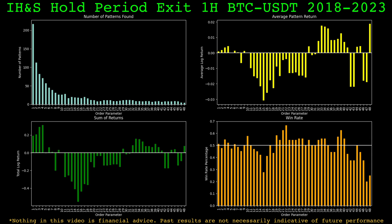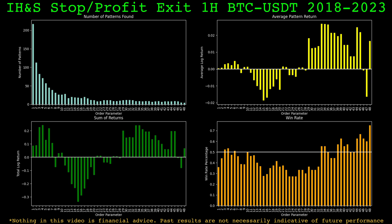The inverted head and shoulders also fails to offer consistent performance. Only a small section of the parameter space yielded okay results. With the stop rules as the exit, it appears the stop rule did help a bit — performance is slightly better on larger patterns — but the improvement is not very significant.